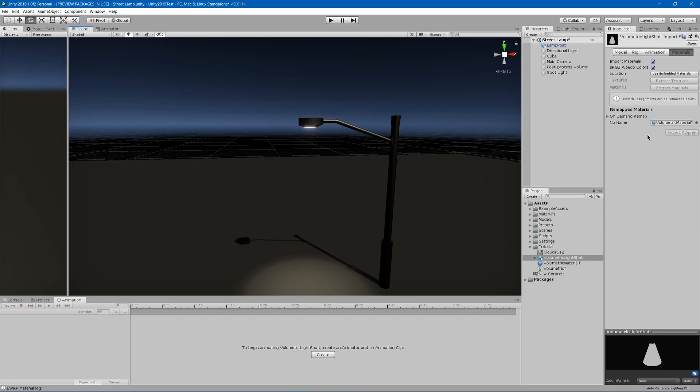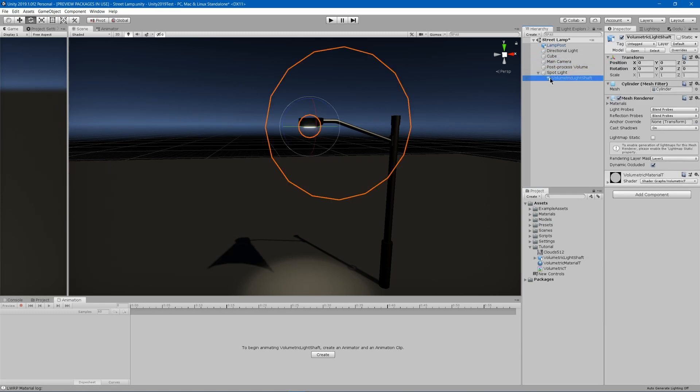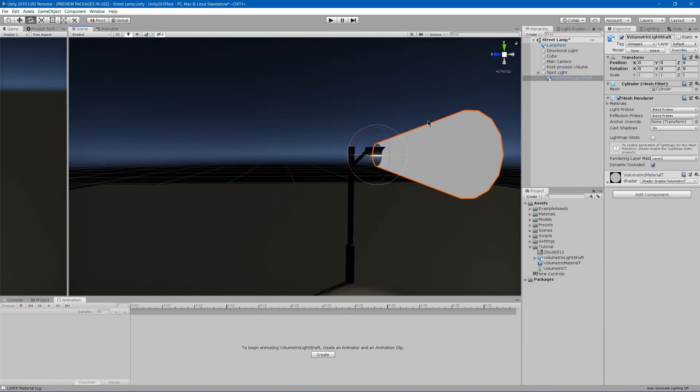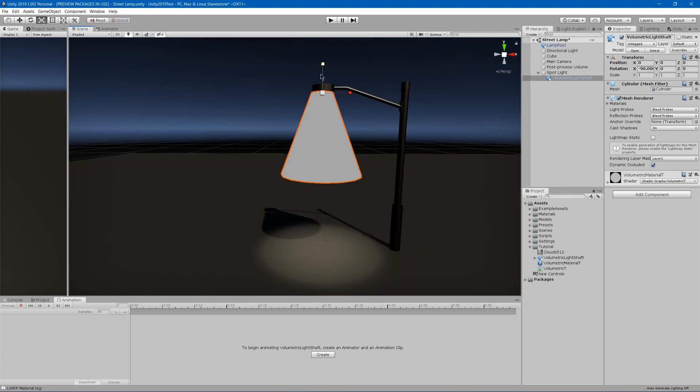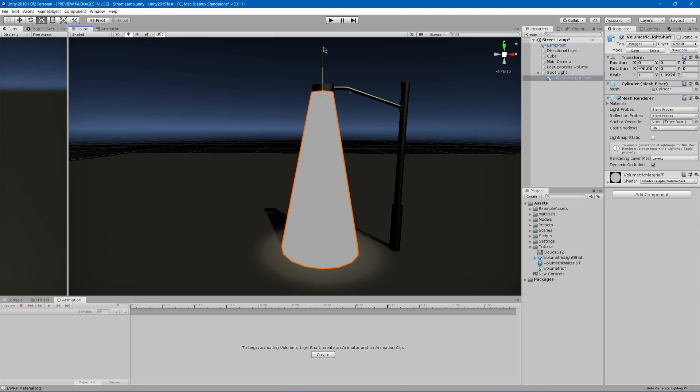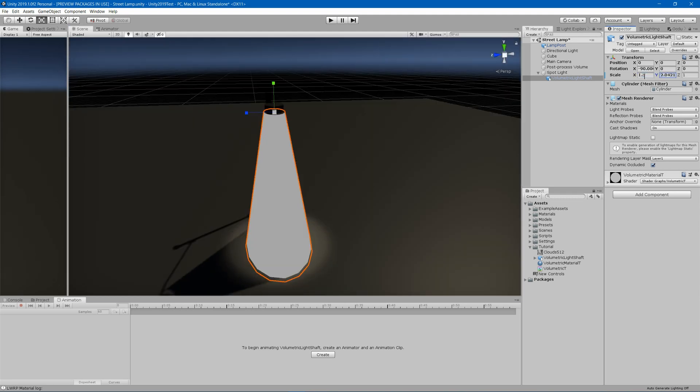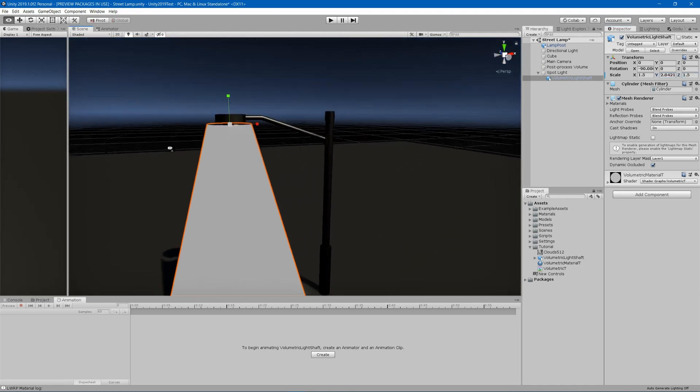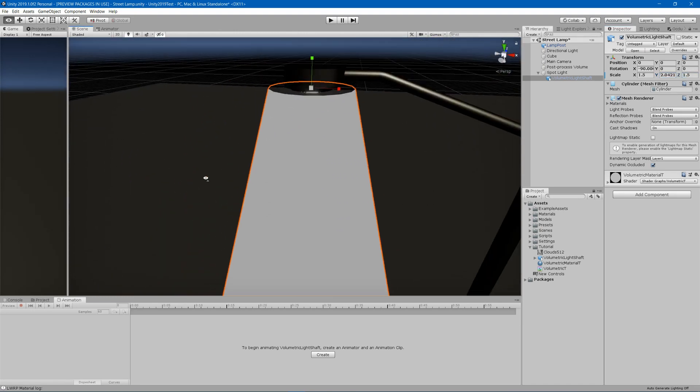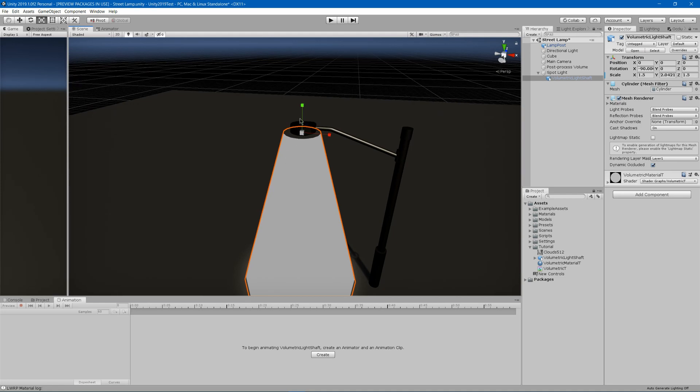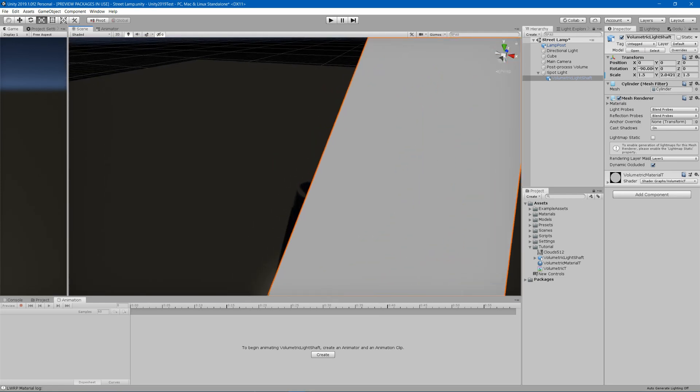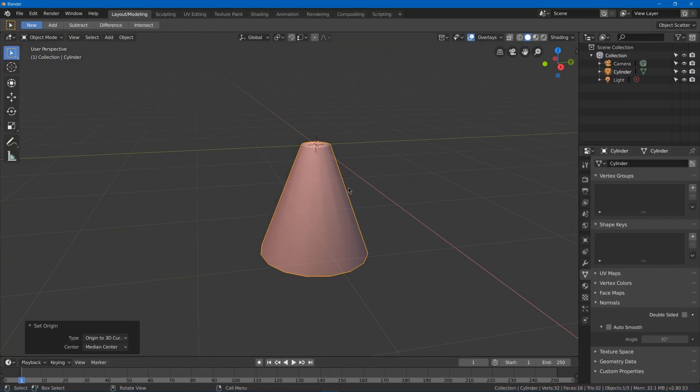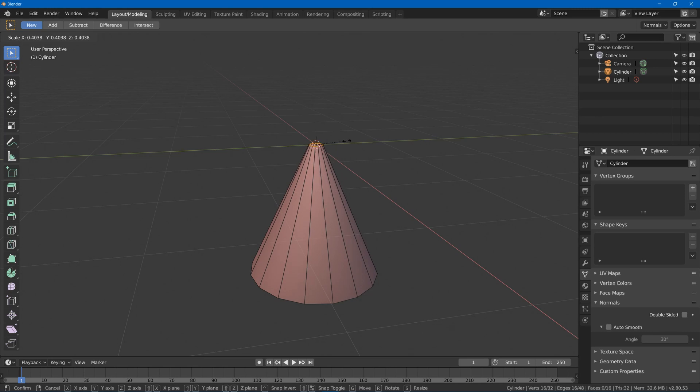Then in Unity we will click on our model, we'll set the material to volumetric material, and then we'll just drag it under our spotlight. Since our spotlight is rotated, I will have to rotate it too, and I can just try to scale it to the correct position. As you can see, this is what I was talking about. We need a different ratio for it to match up with our light, so I'll just go in and scale it down some more, and now that's actually pretty good.